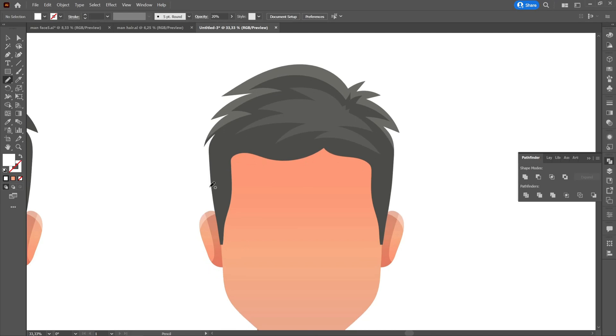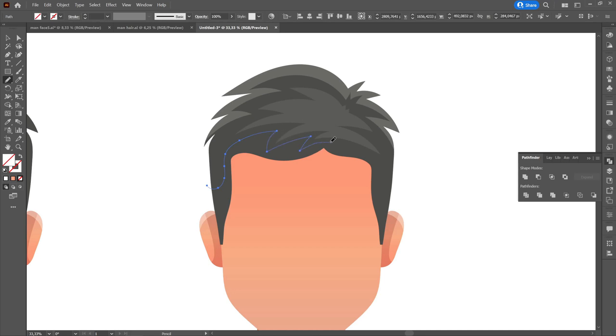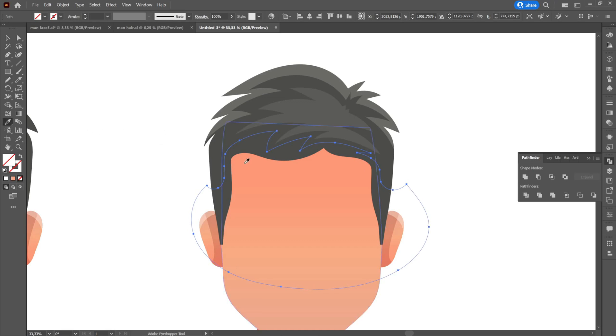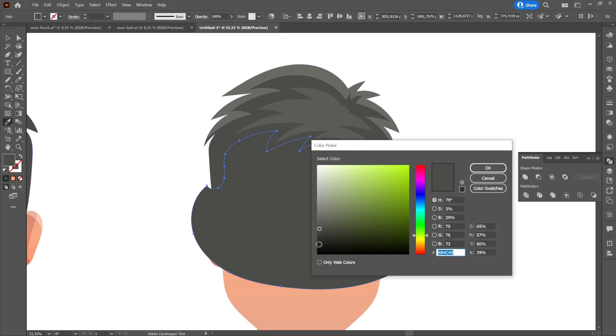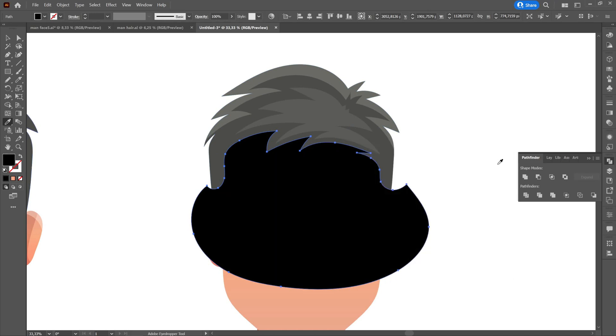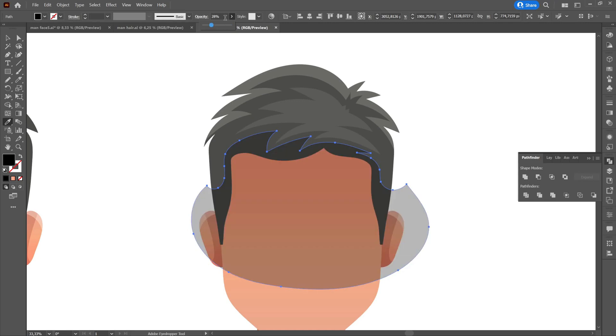At the bottom we will create a shadow using the pencil tool again. After creating the shadow, we will color it black and delete the part we don't need using shape builder tool. Then we will change the opacity to 15%.